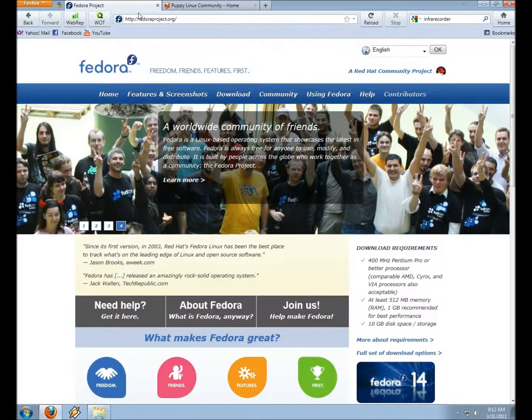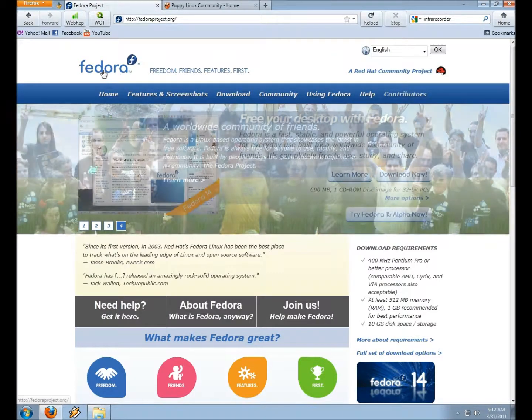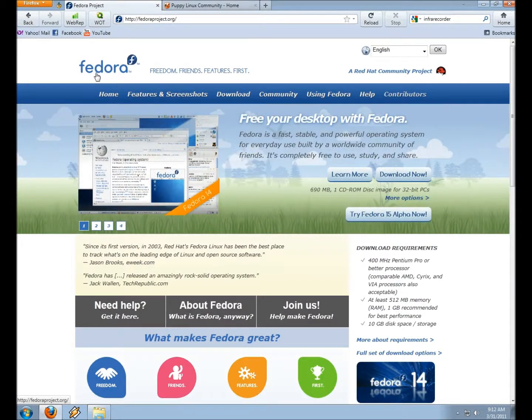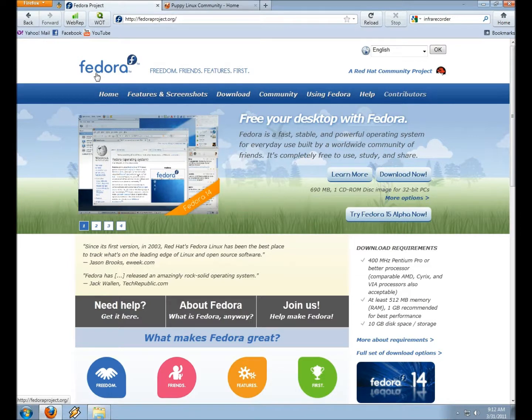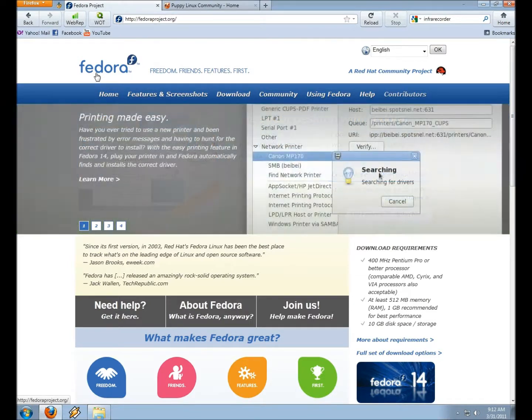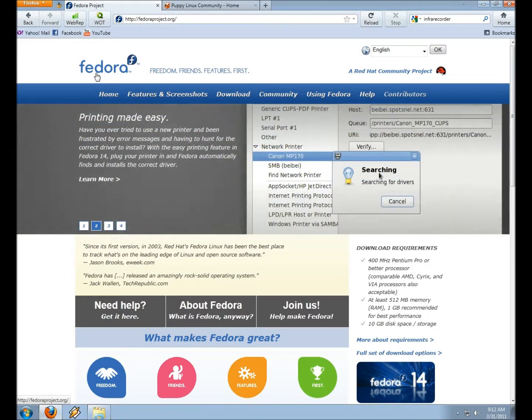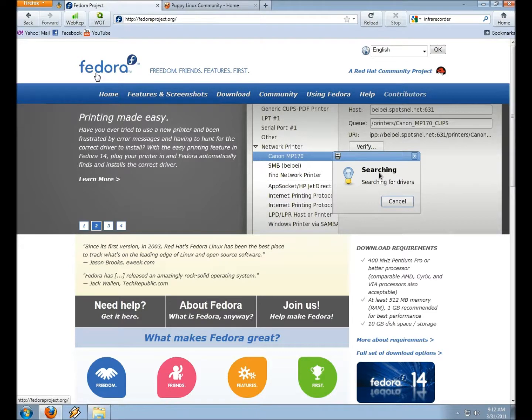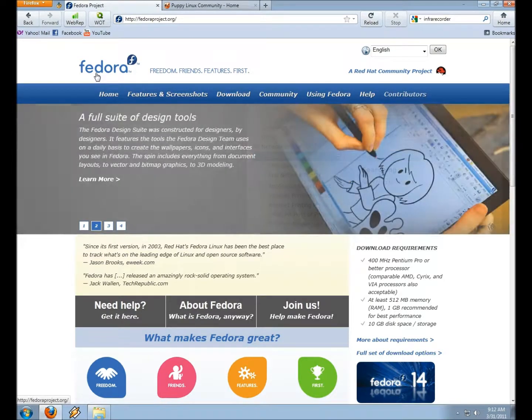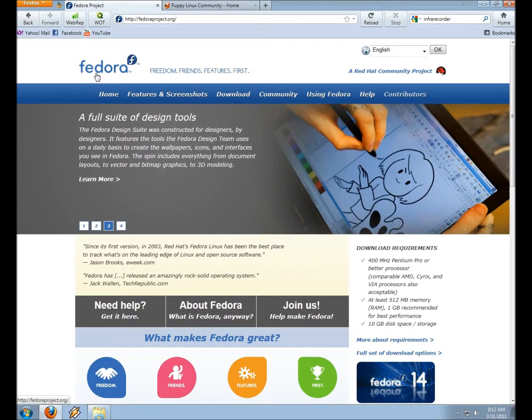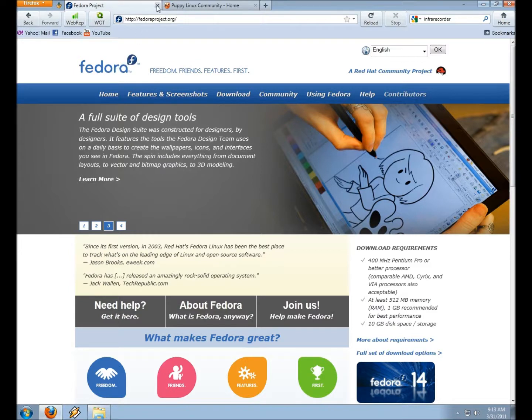And another option is Fedora. I've also tried this distribution. It looks beautiful, and it runs very well as well. This is a little bit for more, I wouldn't say advanced users, but kind of people that are in between or advanced. But usually once you get the hang of it, it's excellent. And it runs great on most PCs and AMD 64 based processors. They have both options, 32-bit and 64-bit, just like Ubuntu and Linux Mint does as well.